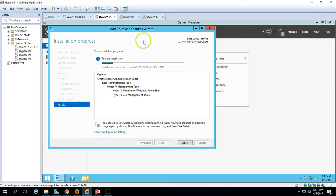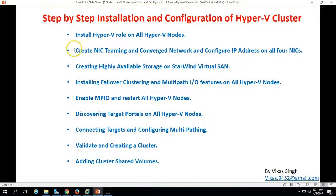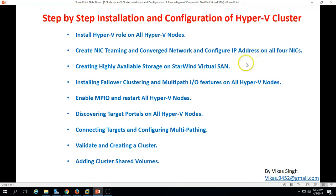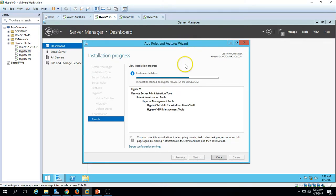Once the installation is done we need to reboot all three Hyper-V hosts. Then we will verify the Hyper-V settings and move to the next step, which is NIC teaming — creating a NIC team and converged network and configuring IP addresses. Just wait a few seconds for the installation to complete, then reboot. You can see on Hyper-V01 it's almost done.